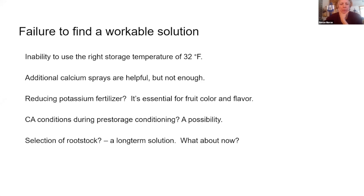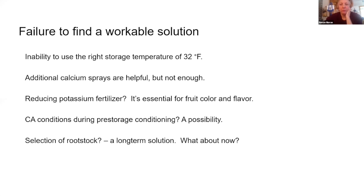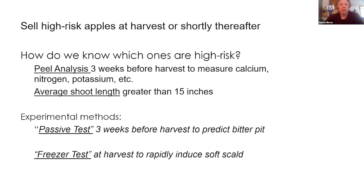I've heard people recommending that we reduce the potassium fertilizer, but I'm not one of the people who recommends this because potassium is essential for good fruit color and flavor, and the whole point of growing Honeycrisp is its high consumer appeal, and potassium is essential for good fruit quality. A few months ago we had a presentation by Jennifer Diehl who's been studying the same problems and testing CA conditions during pre-storage conditioning, and this has been showing some possible benefit. I'm not sure if it's ready for commercial application yet.